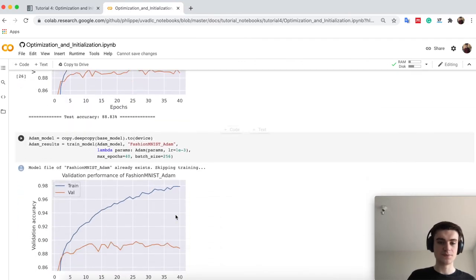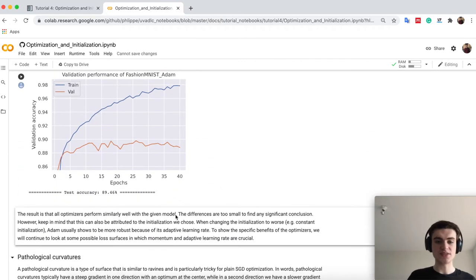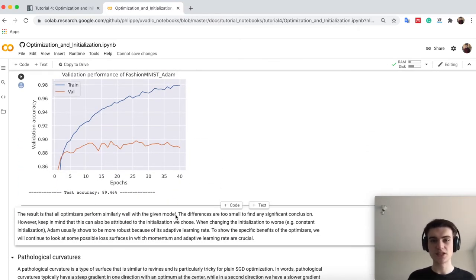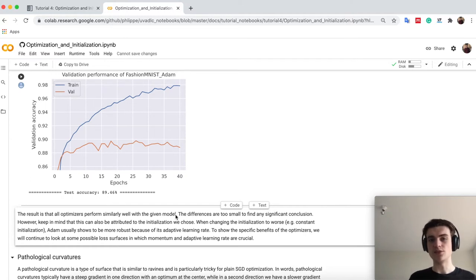And therefore, we can basically say for this easy, simple neural network, all optimizers actually perform equally well.